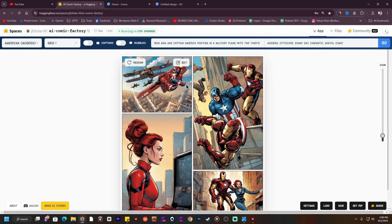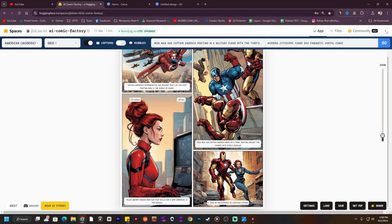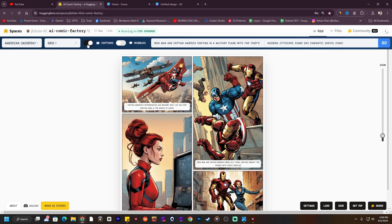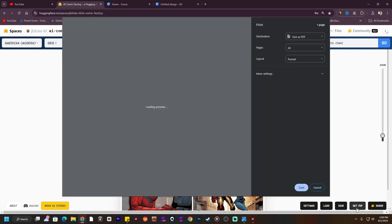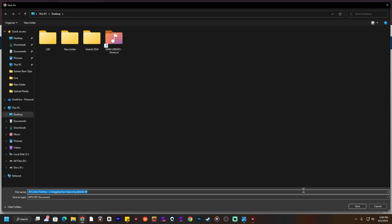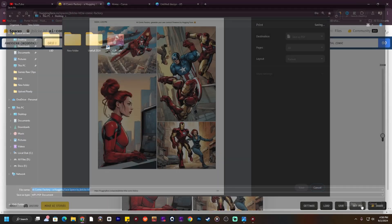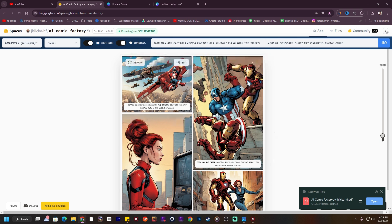As you can see, the AI has just created this comic page and it's really cool. There is no dialogue and no caption by default. Here you can see the option called Caption — it describes every image. I've turned on both the Caption and the Bubble options. I'm going to save this — all you have to do is click Get PDF to save it in PDF format.